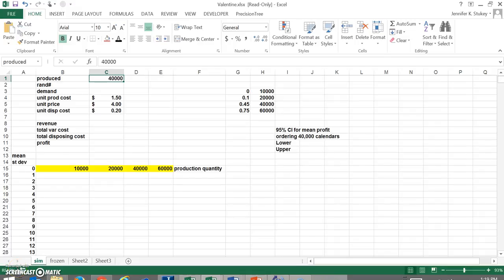Have you ever had to make a decision where you weren't sure about the outcome? Maybe there was a random variable in there that you didn't know how to predict, but you still had to make a decision without having to know that specific outcome. Businesses face that all the time.